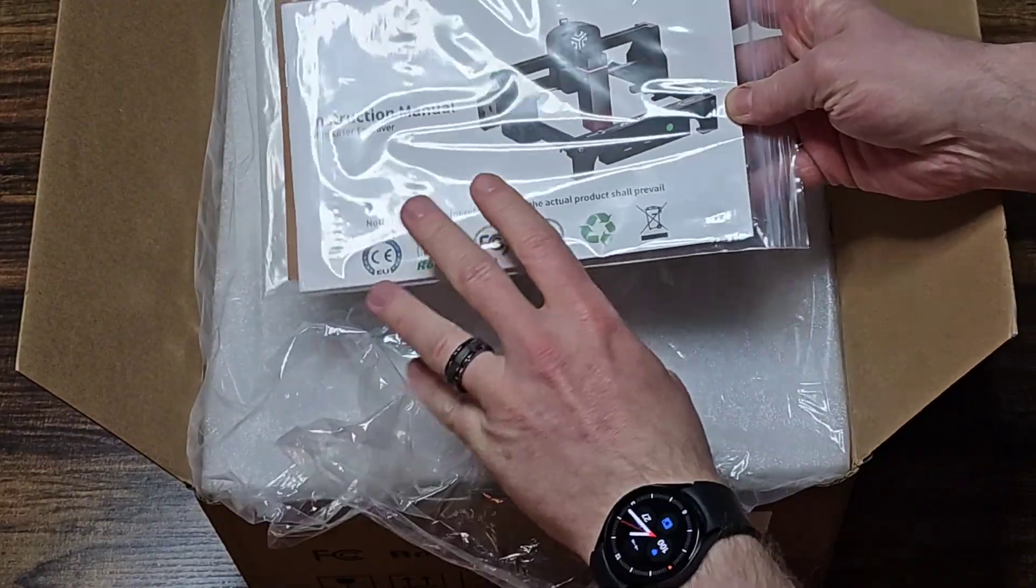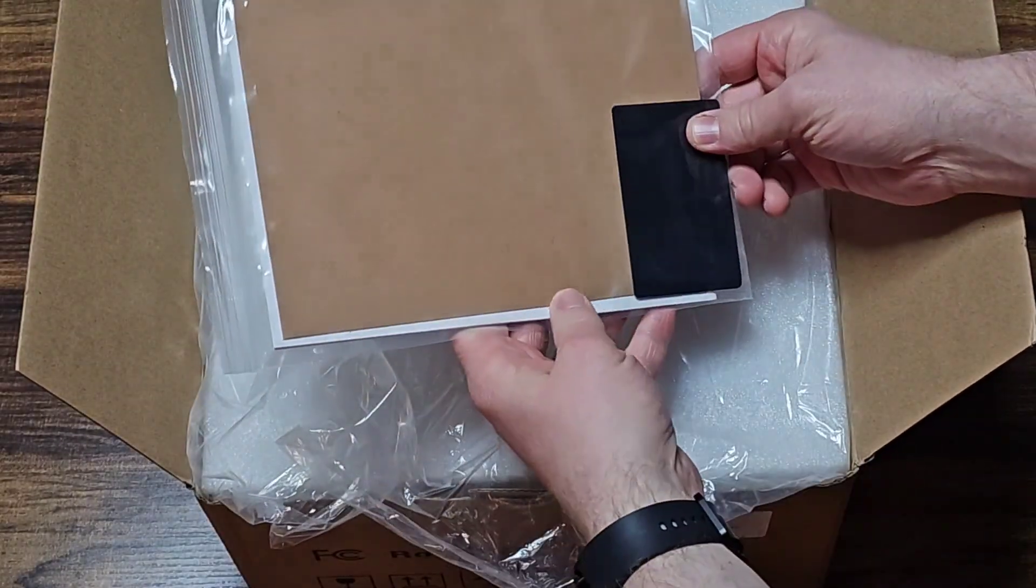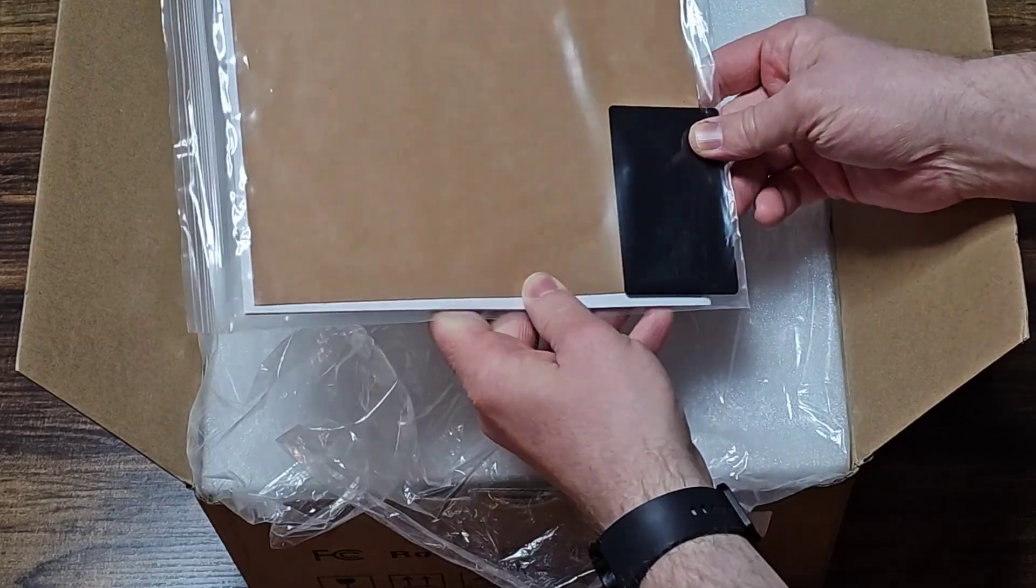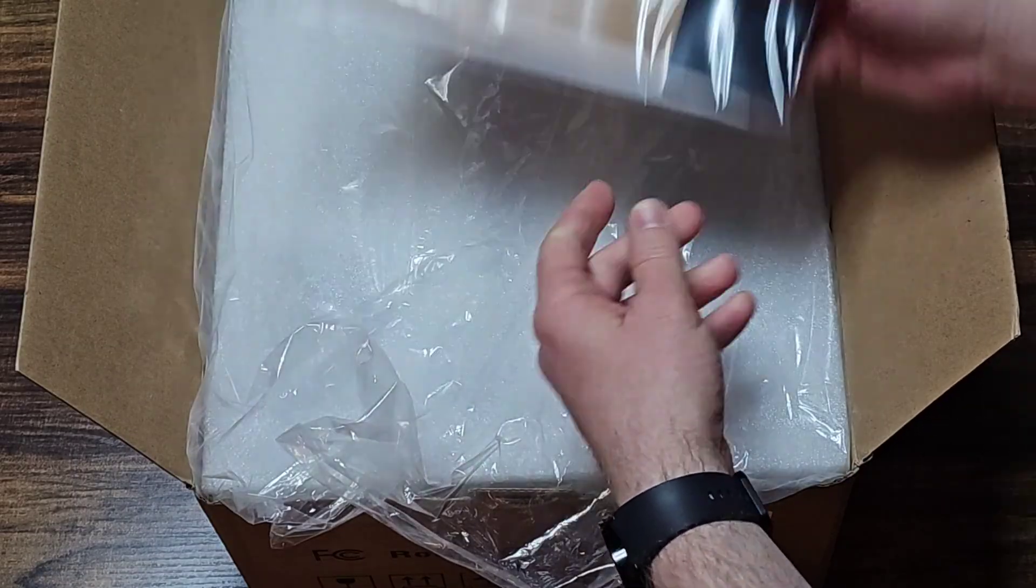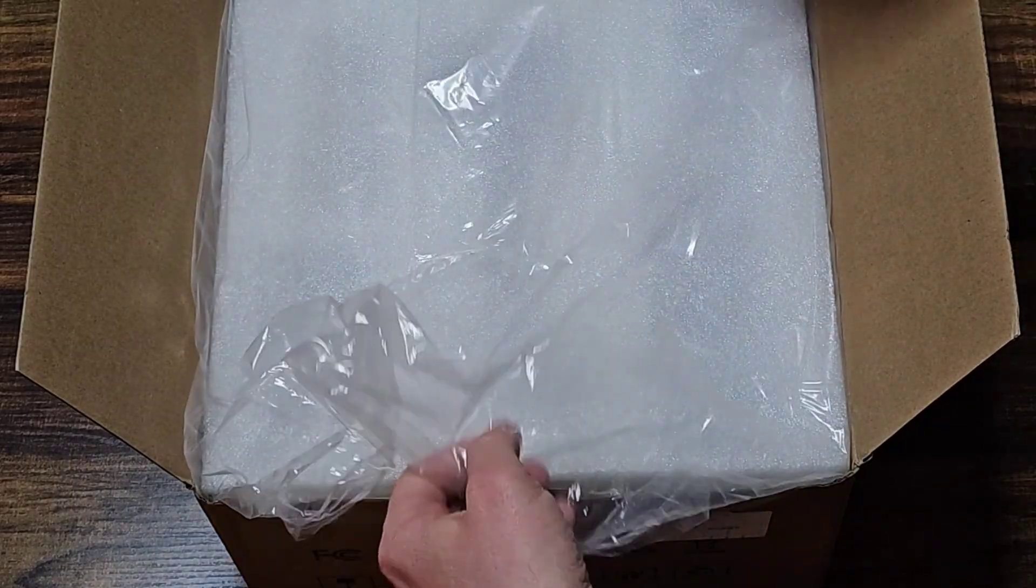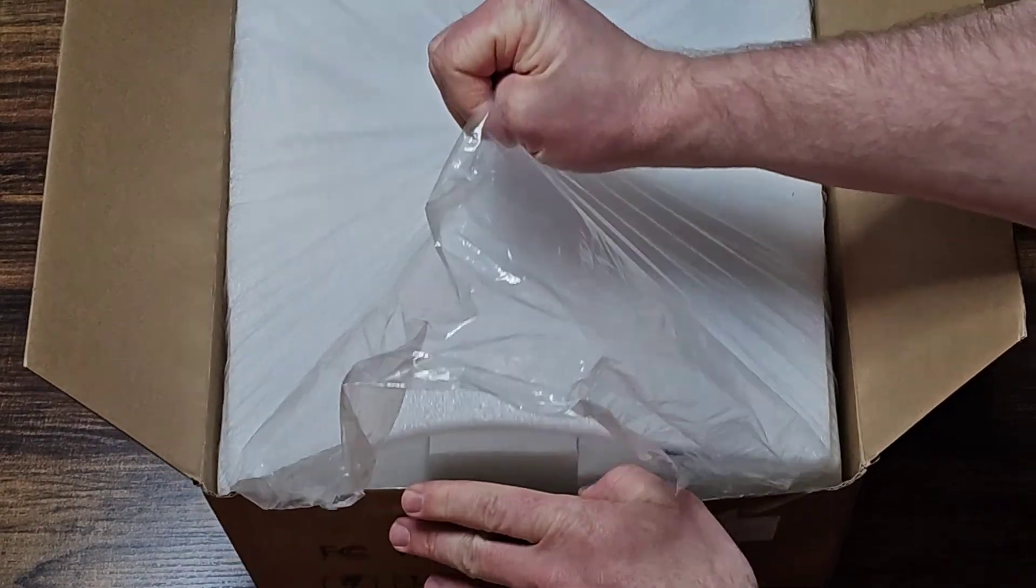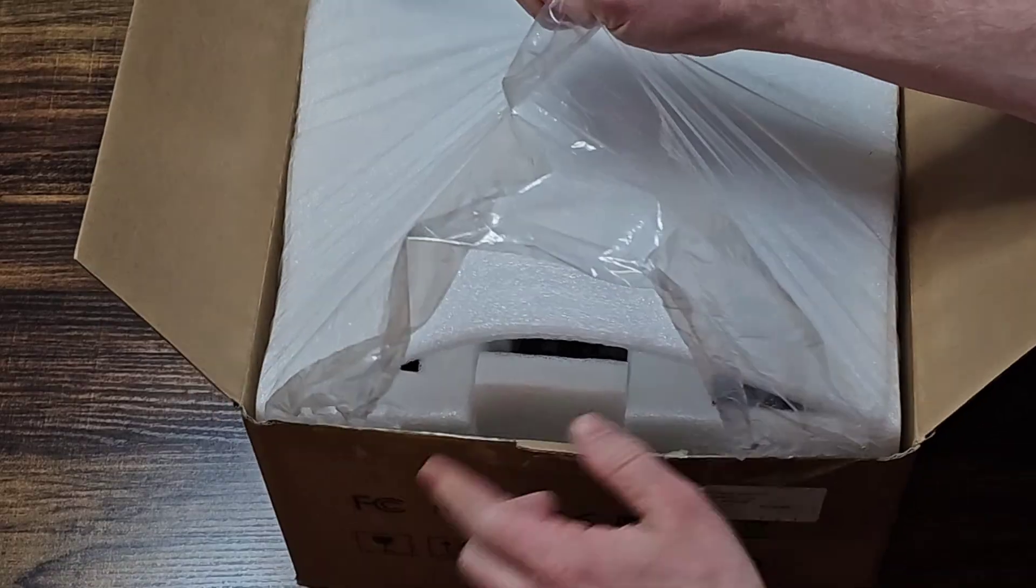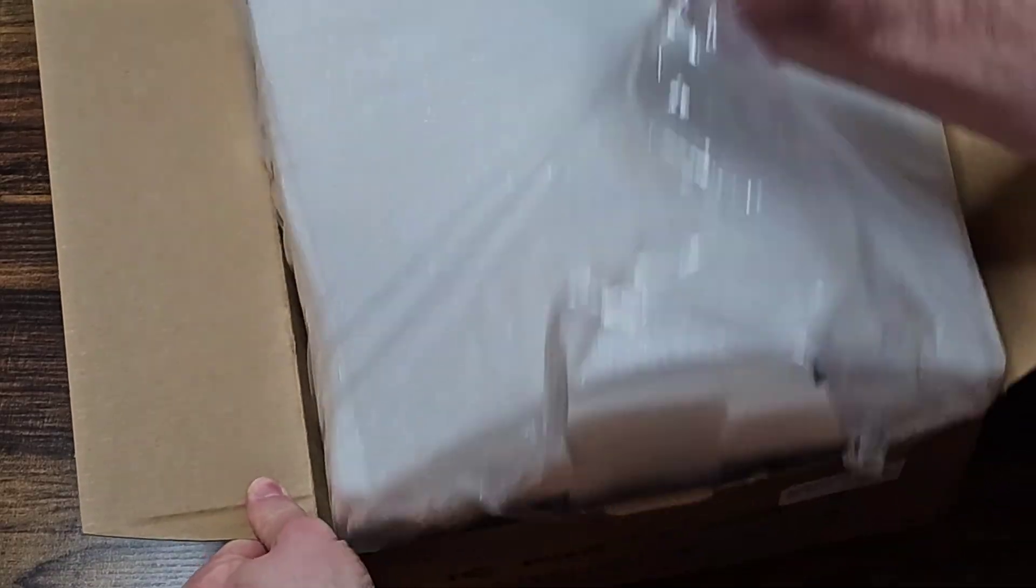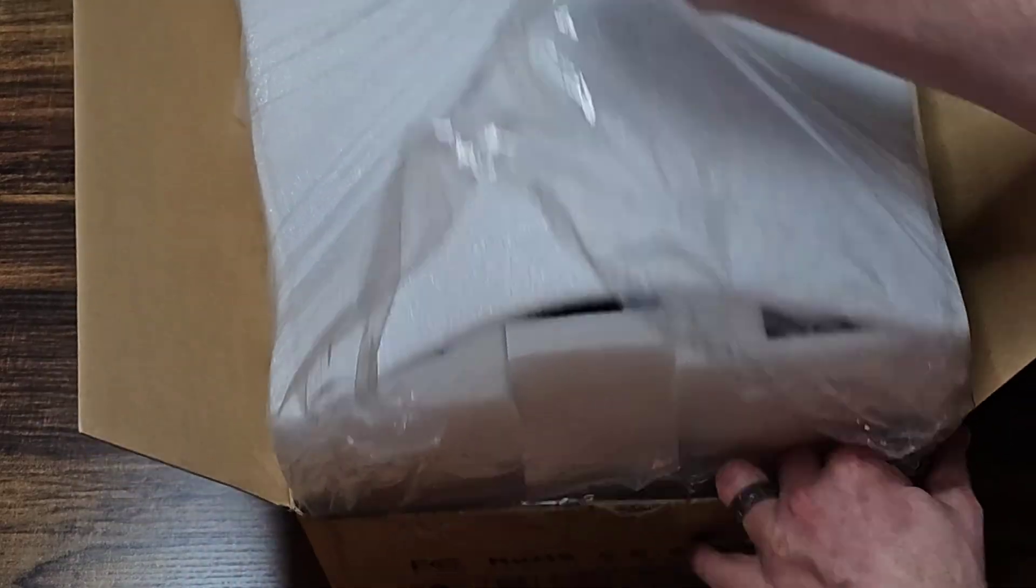So first, it looks like we get the instruction manual along with some sample engraving materials, which is always nice when they give you sample materials.